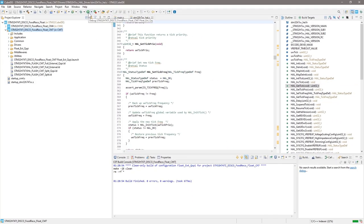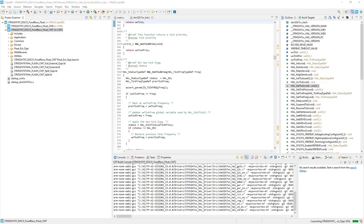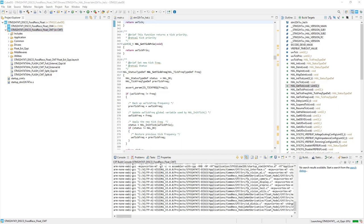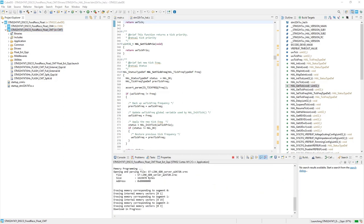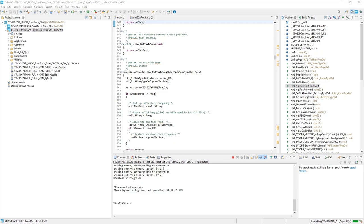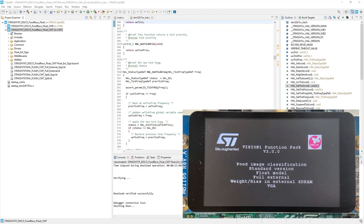This time, I will use the run. Click the play button, wait for the program to build and flashed. Download in progress, verifying, download verified successfully, and shutting down. This time, you will see the welcome screen showing that the weight and the bias in external SDRAM.